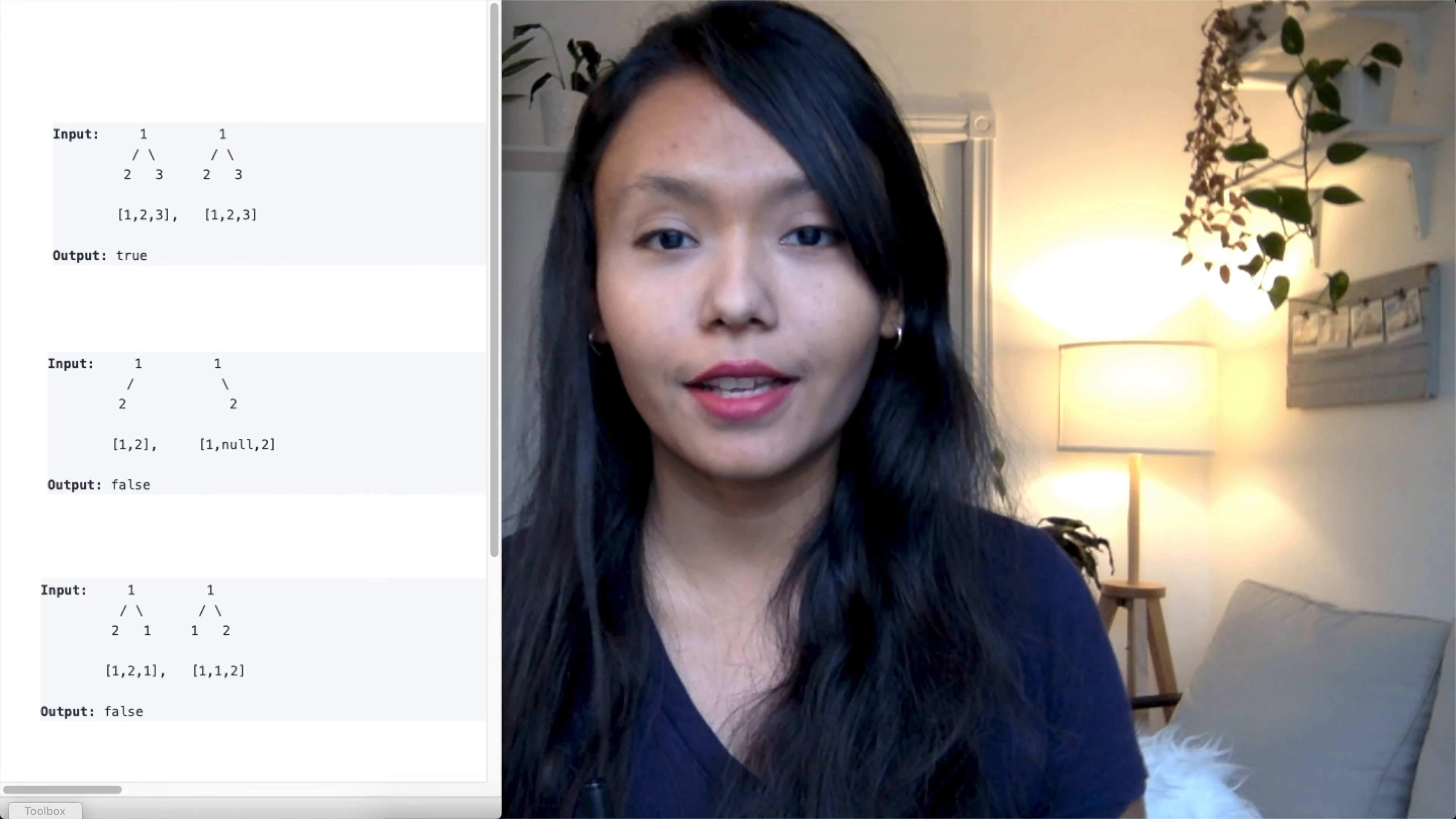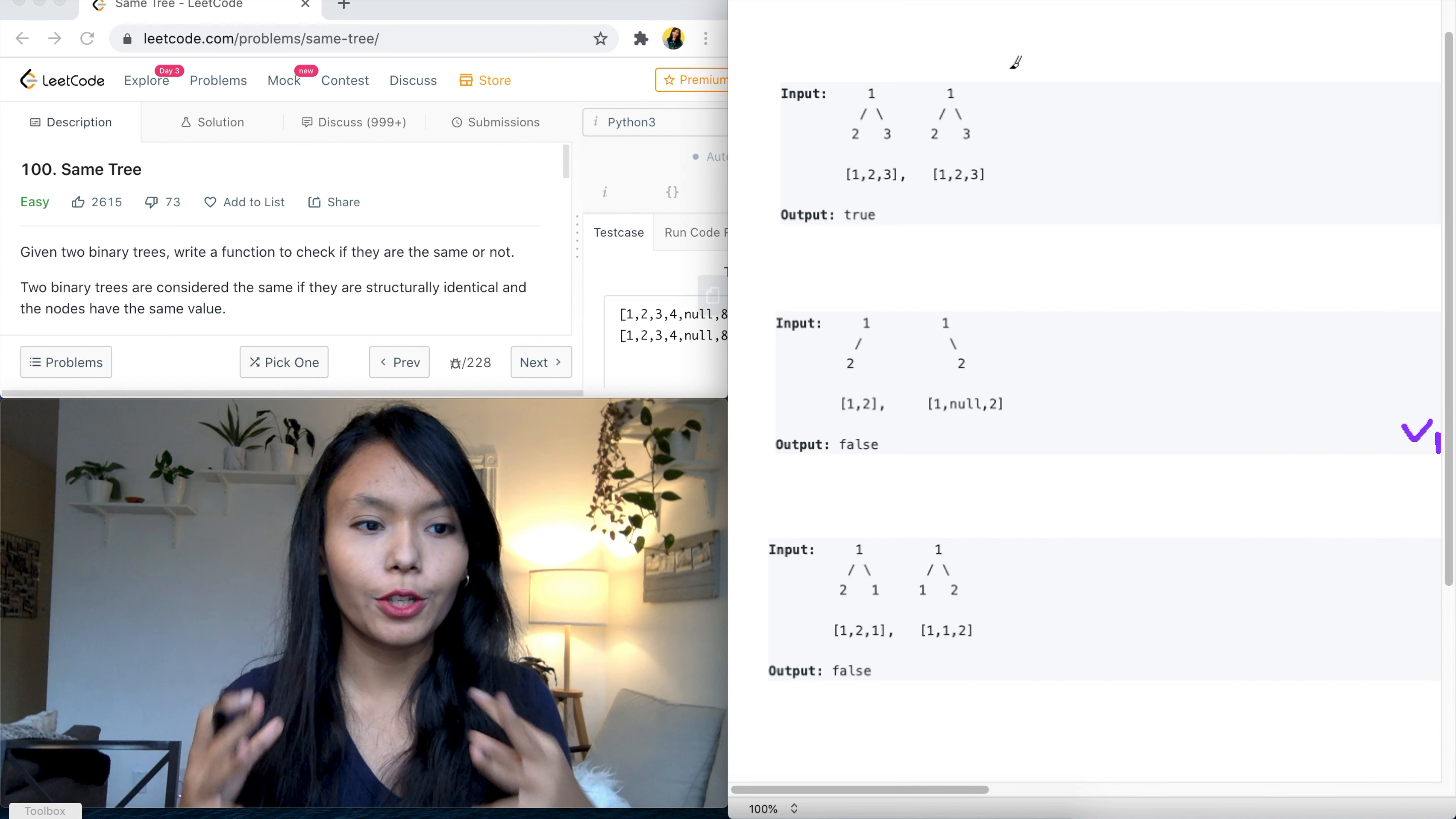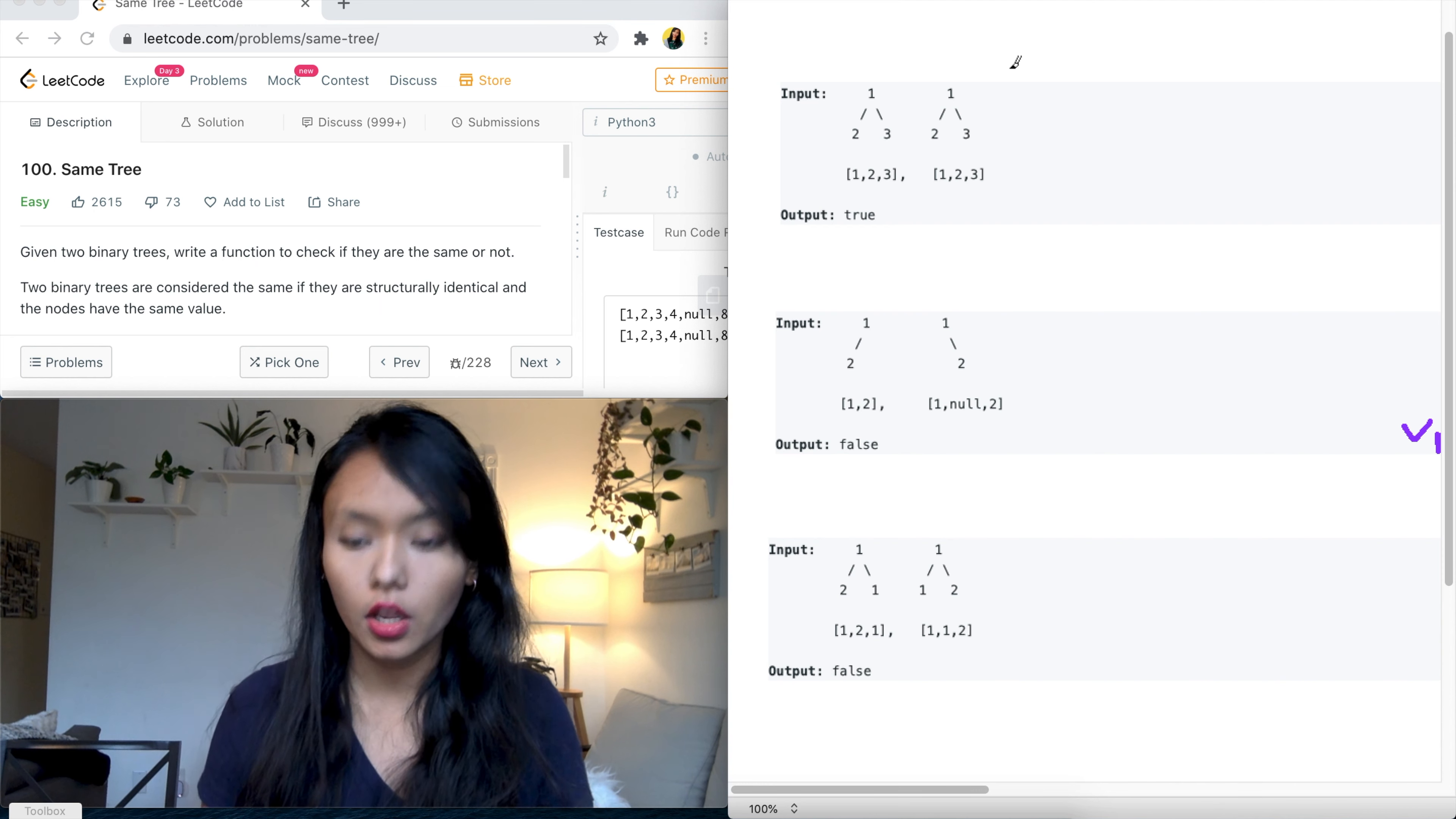Awesome, so let's get started with today's problem, Same Tree from LeetCode. The question asks, given two binary trees, write a function to check if they're the same or not.